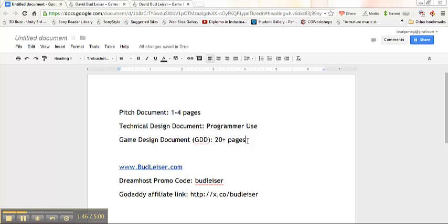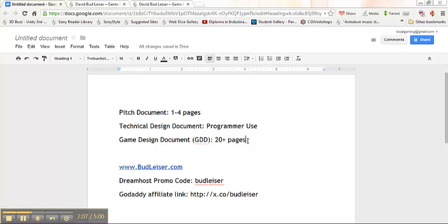The other terminology I want to go over is the technical design document. The game design document and the technical design document, they do overlap a lot. But anytime that you're working with programmers and they say they don't like your game design document and they want you to fix it, what they really mean is they want a technical design document. A technical design document does not have any of the ambiguity, the flavor, the story or the extra fluff that goes into a game design document.